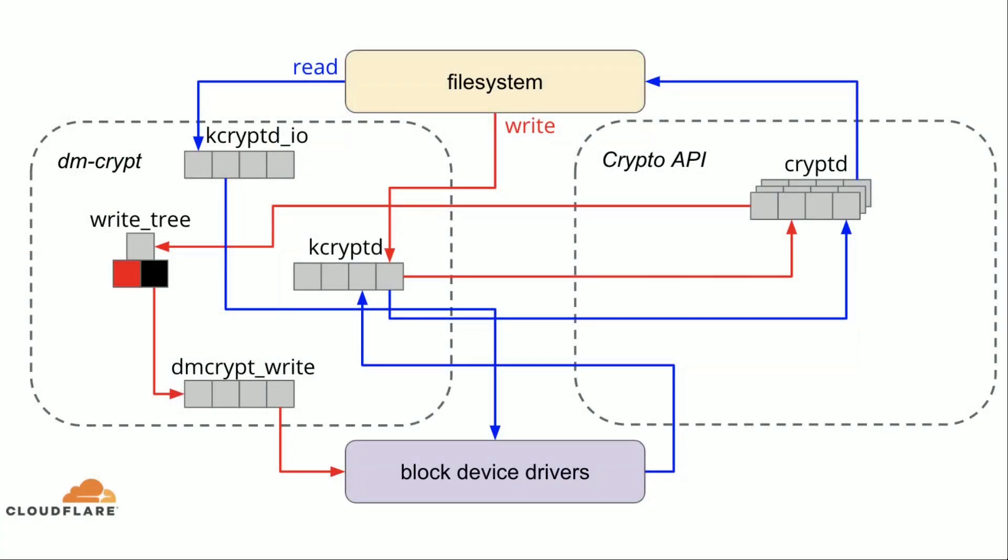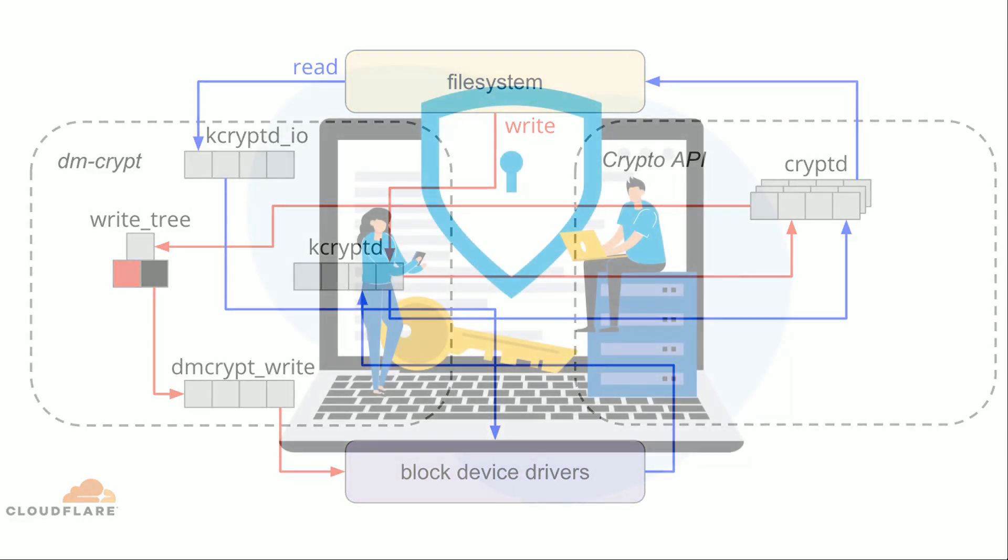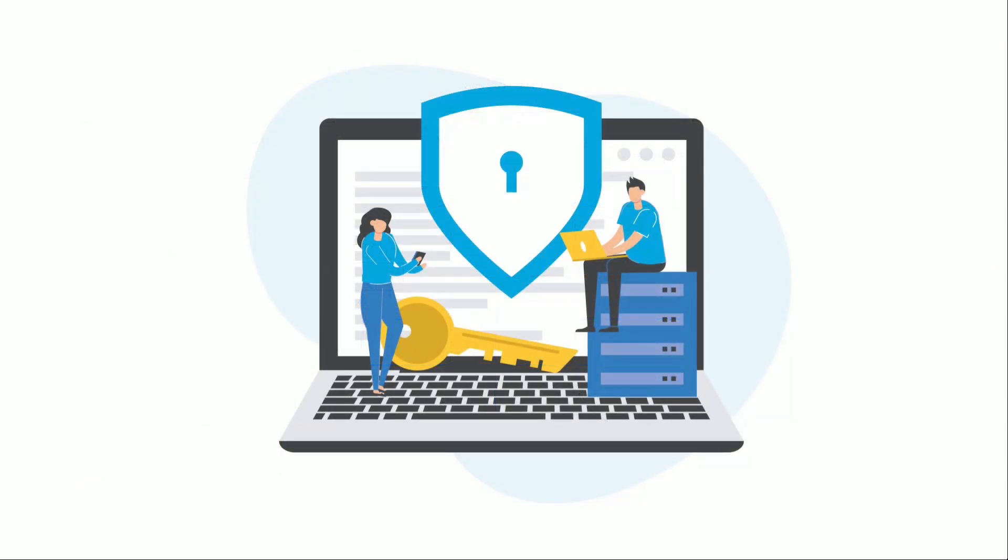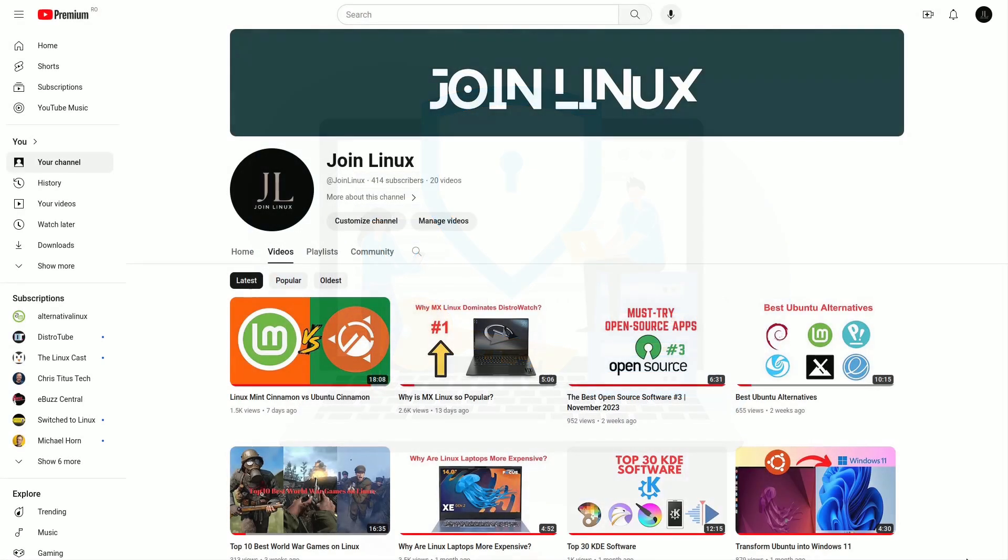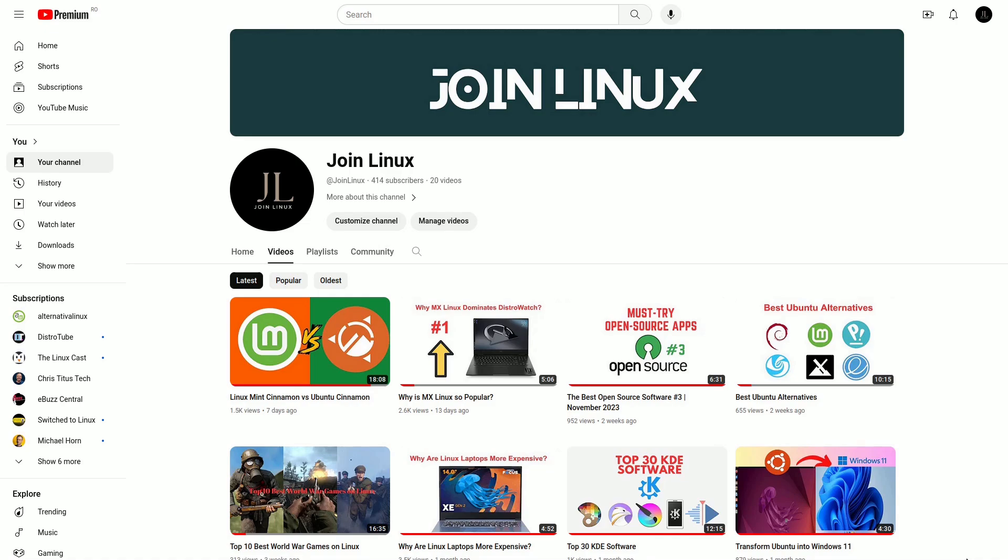We've covered a lot, from native Linux security features to privacy-oriented distributions. Remember, security is an ongoing process, and these tips are here to help you navigate the Linux landscape with confidence. If you found this video helpful, don't forget to like and subscribe. Until next time, stay secure and happy computing.